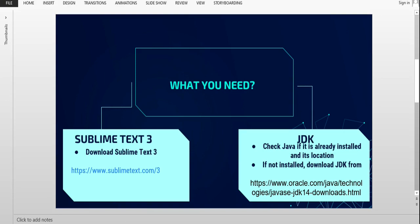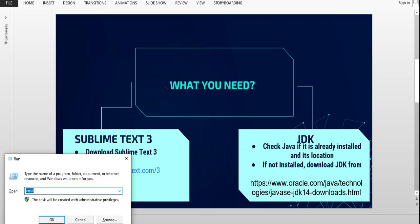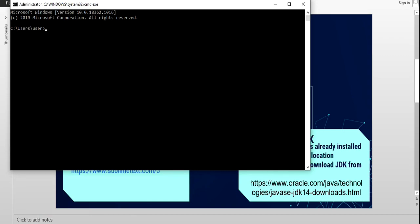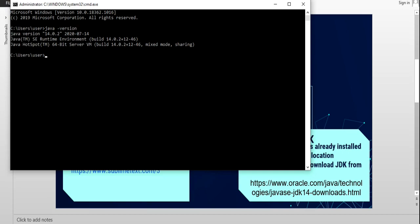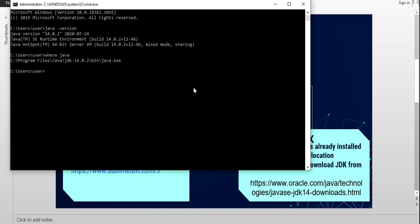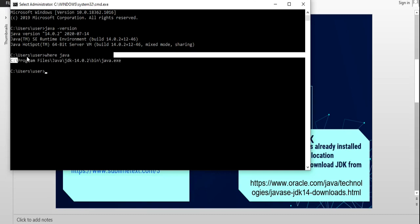To check if the JDK is installed, open the command prompt and type 'java -version'. You can see that my system has Java version 14.0.2 installed, so the JDK file is present. If you don't have the JDK file, you can download it from oracle.com. Next, we'll identify the path for the JDK — it's installed in the Program Files under the Java folder.